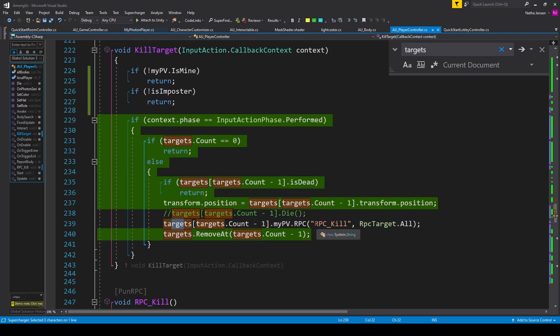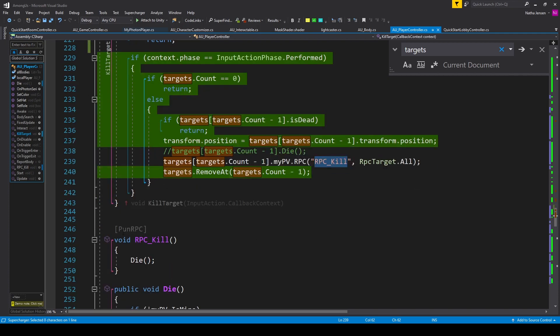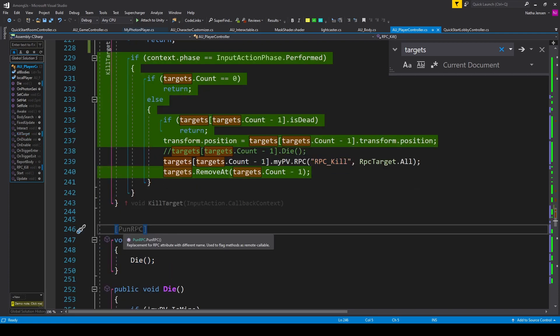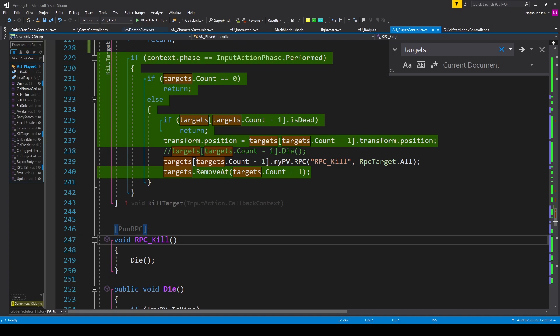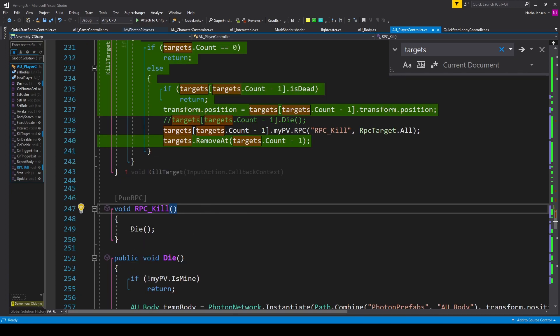Once we have this line of code, we can go on to create this RPC function, which I have right here. And so in square brackets, I have [PunRPC]. This is a void function called RPC_Kill. There's no parameters. And inside this function, all we have to do is call the Die function.